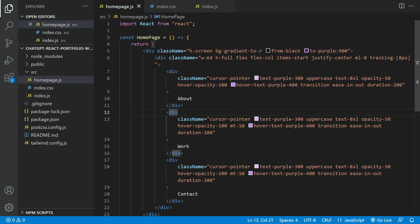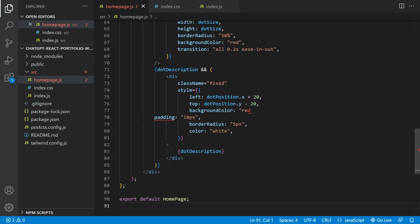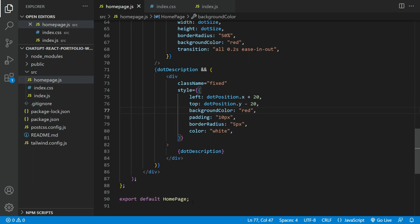Now, copy and paste the code back into the homepage.js file. Now you will see a red dot following the mouse. It's not exactly functioning as we want but we'll fix it.